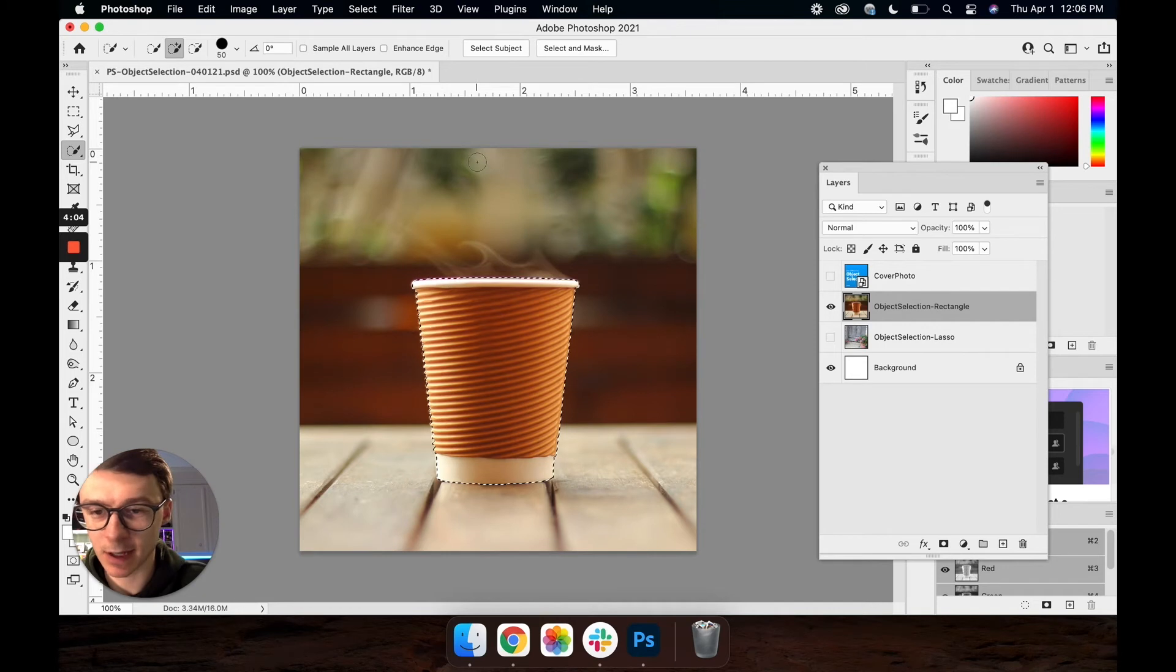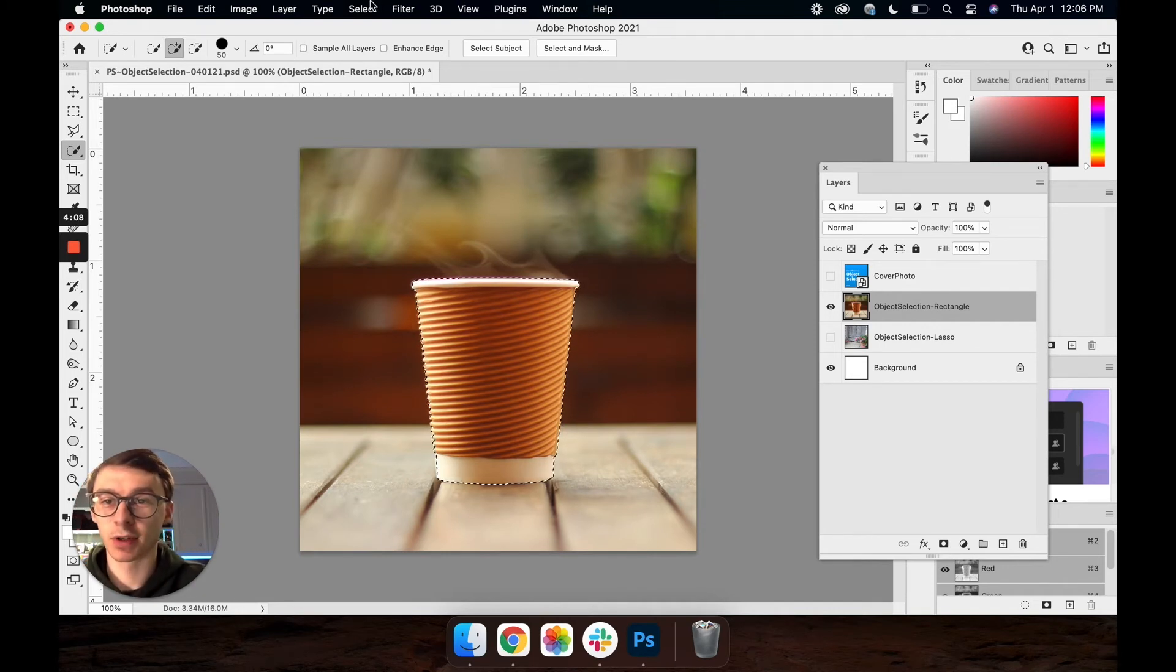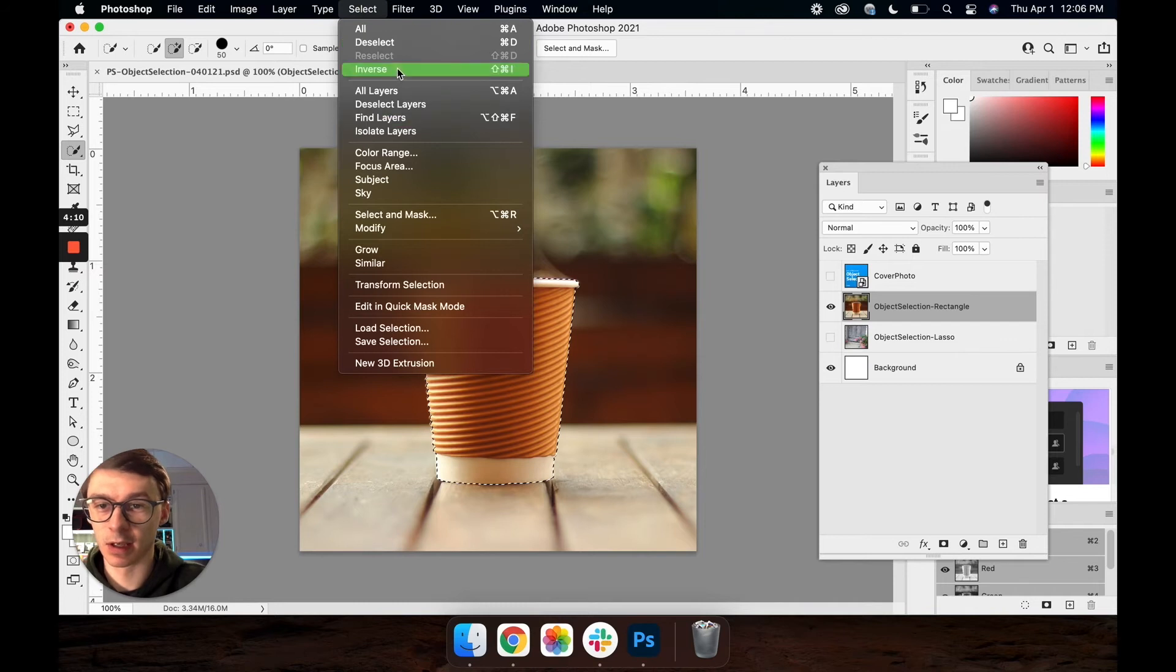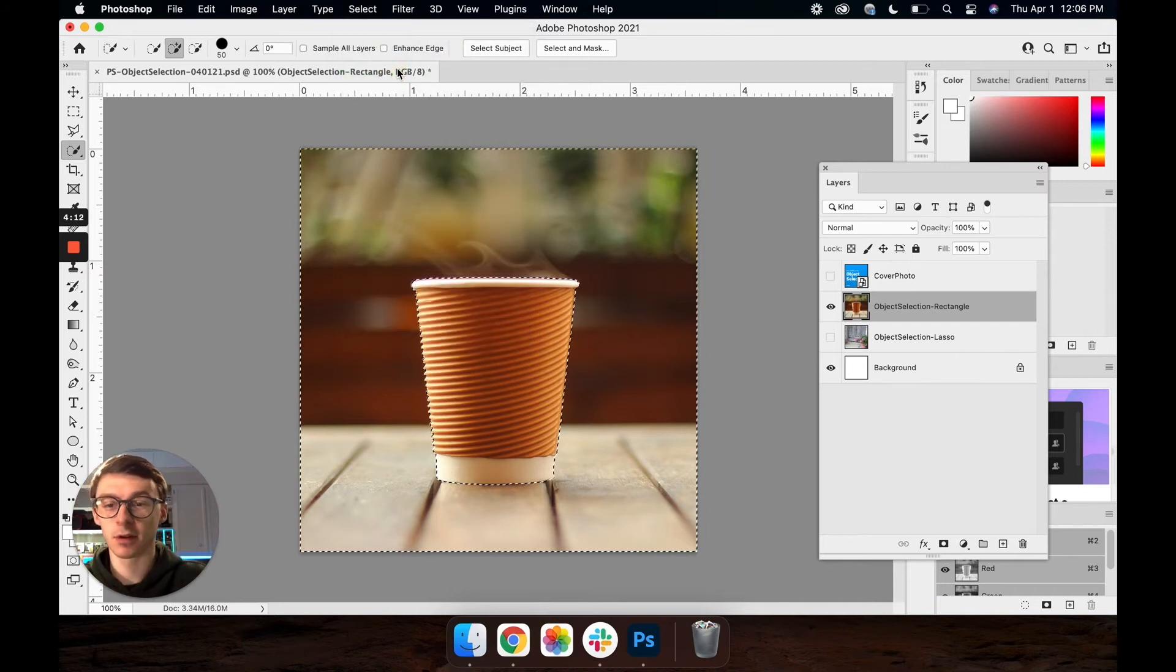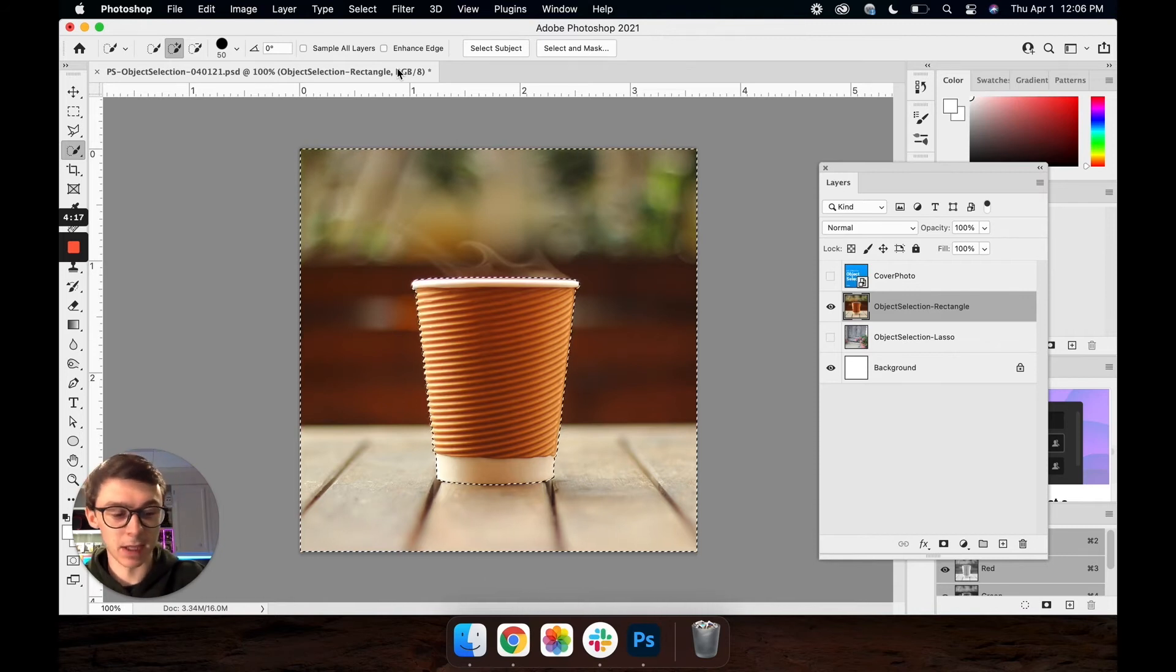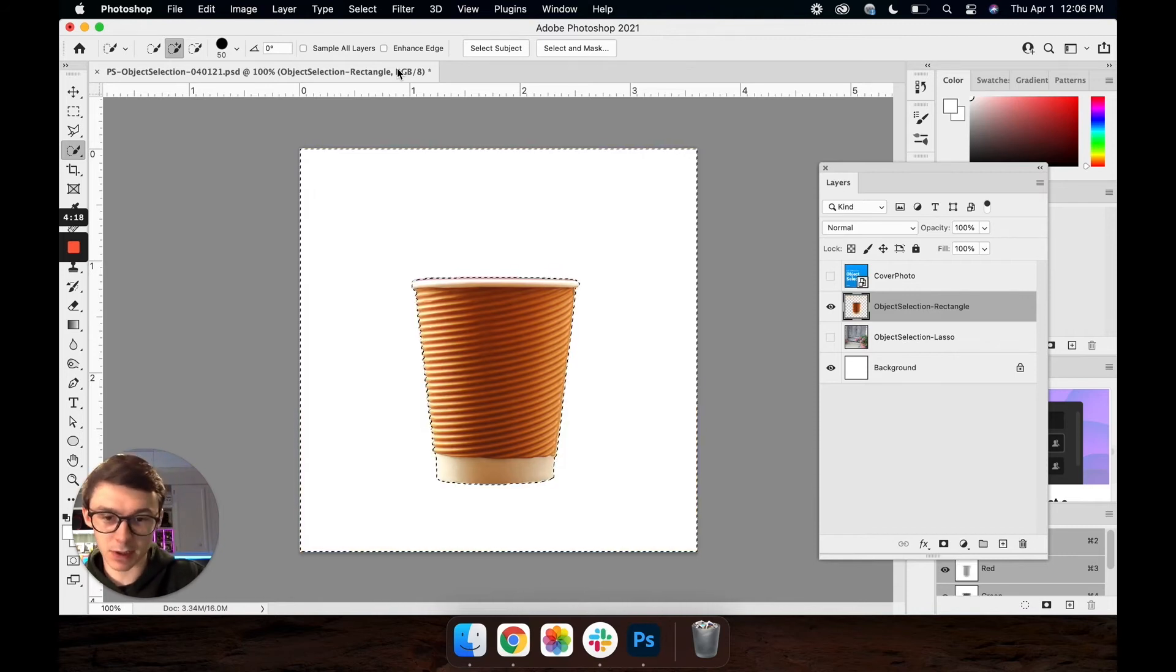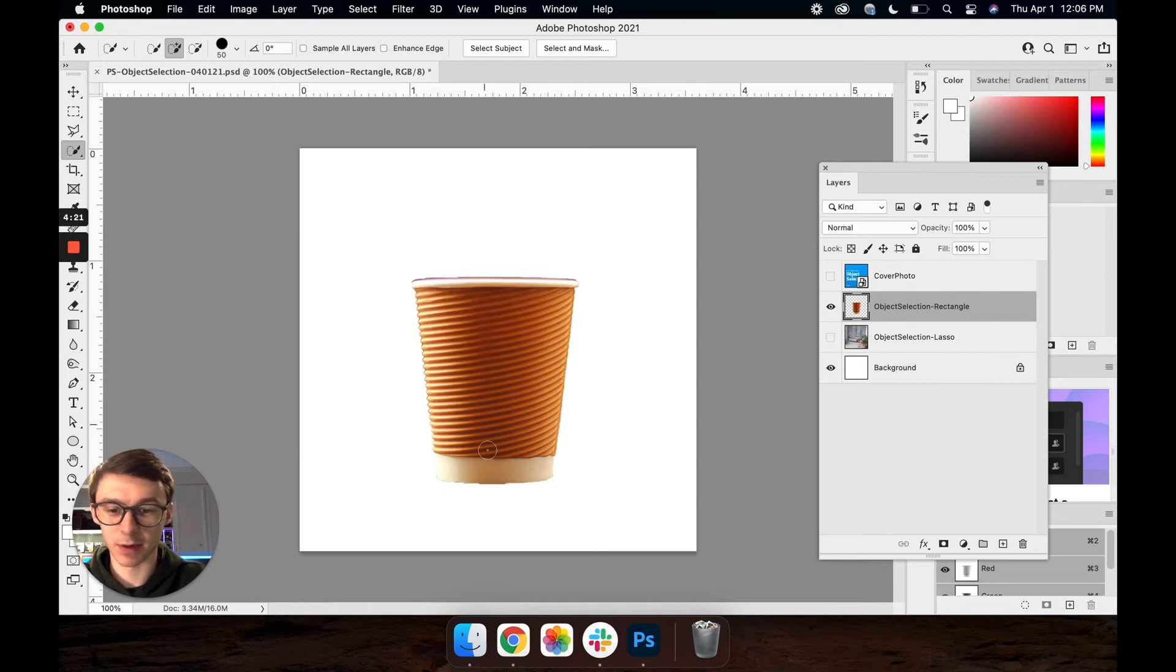So with the selection made if you wanted to delete the background you're just going to come up to selection, inverse that so that we grab everything that's on the outside of the selection not the inside, and just smash the delete button. Command D to get rid of our selection. As you can see we have our cup.